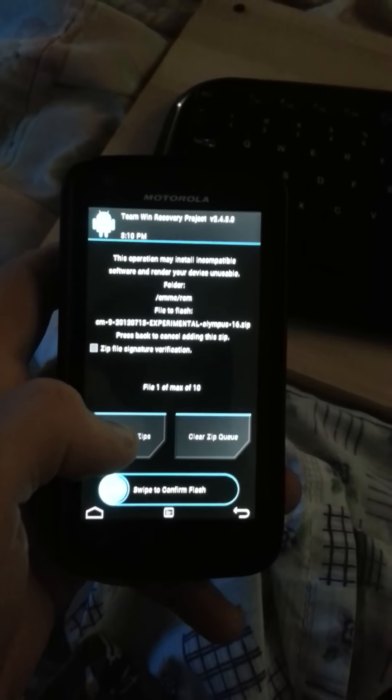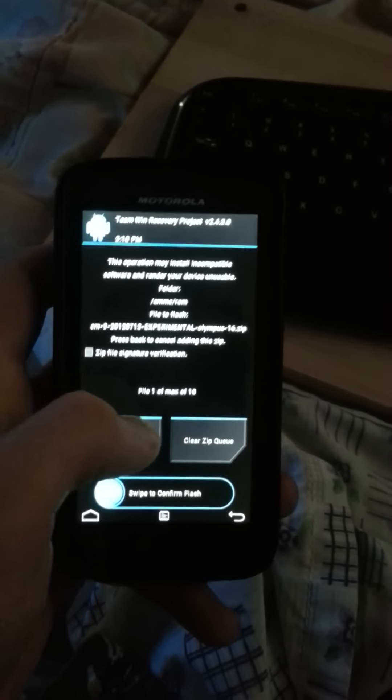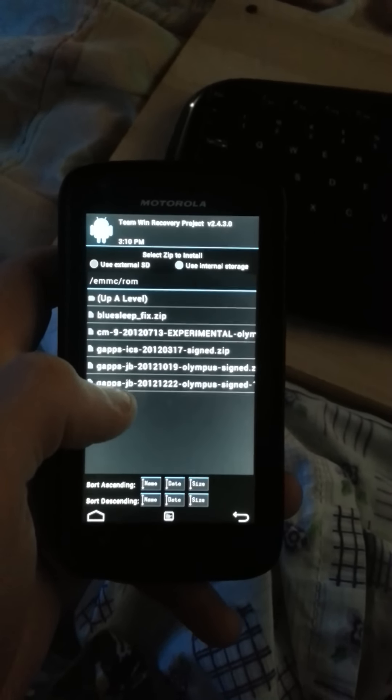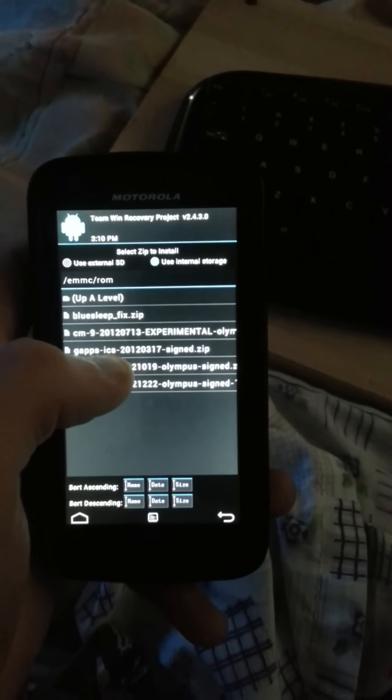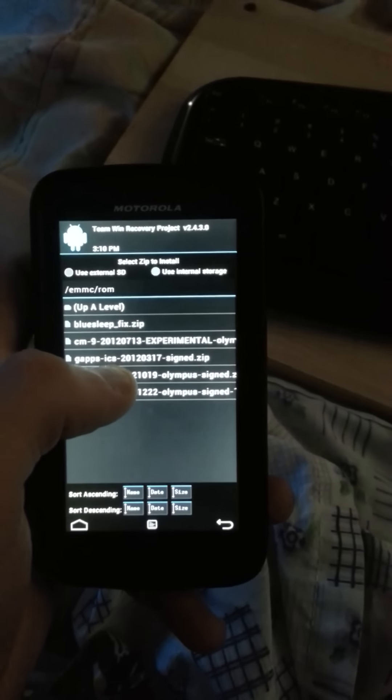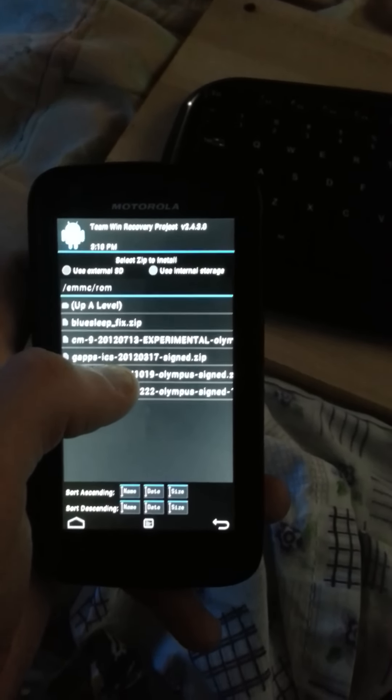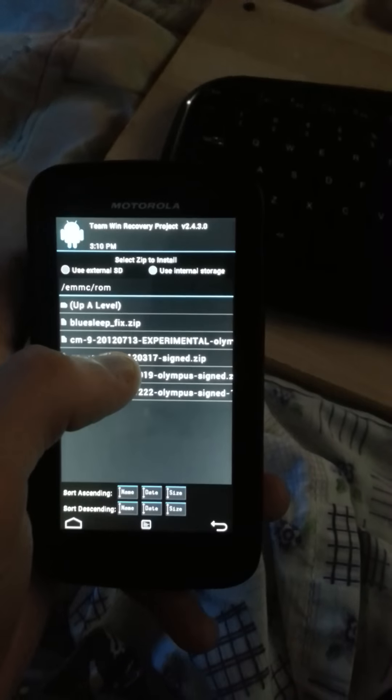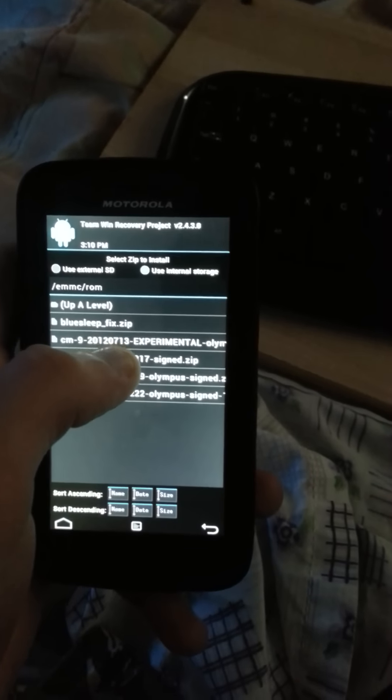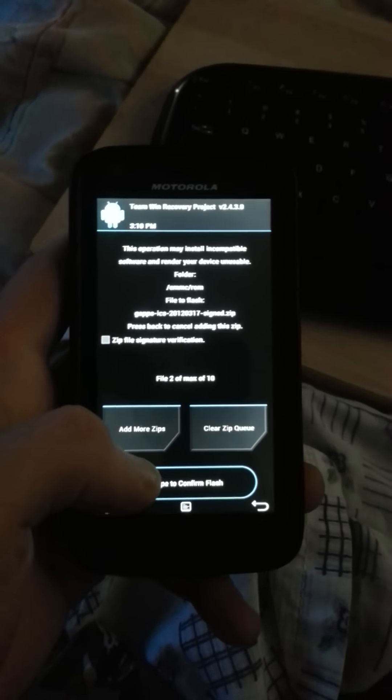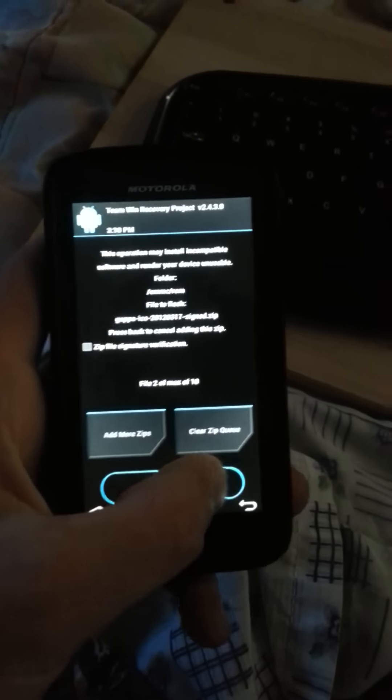And then you want to add another zip file, and it's gapps.ics. And I'll swipe.